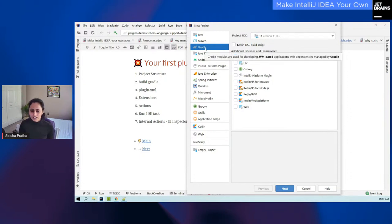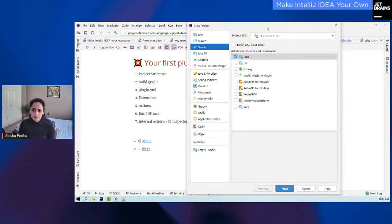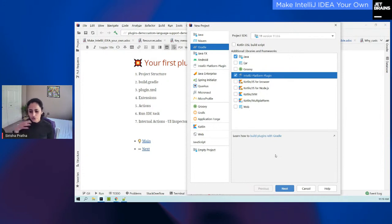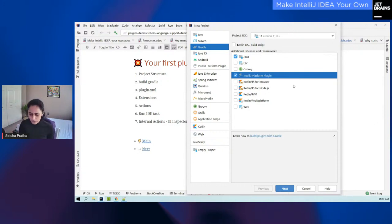You select the project SDK, you select the programming language — I have Java here, but you can also select Kotlin if you wanted to. And I'm going to select 'IntelliJ Platform Plugin.' What this plugin does is it actually adds all the configuration files that are needed for your plugin, reducing the number of things you'll have to do manually later. So that's your IntelliJ Platform Plugin — you do this next, give it a name, and give it some artifact coordinates just as you would for any other project: you have the group ID, artifact ID, version, and you hit Finish.